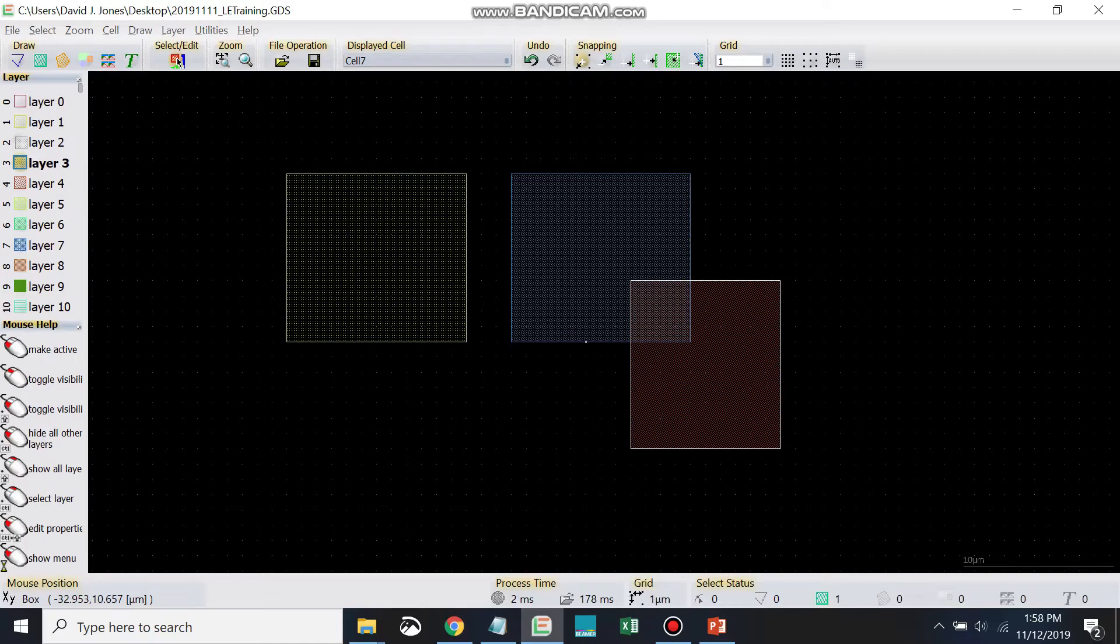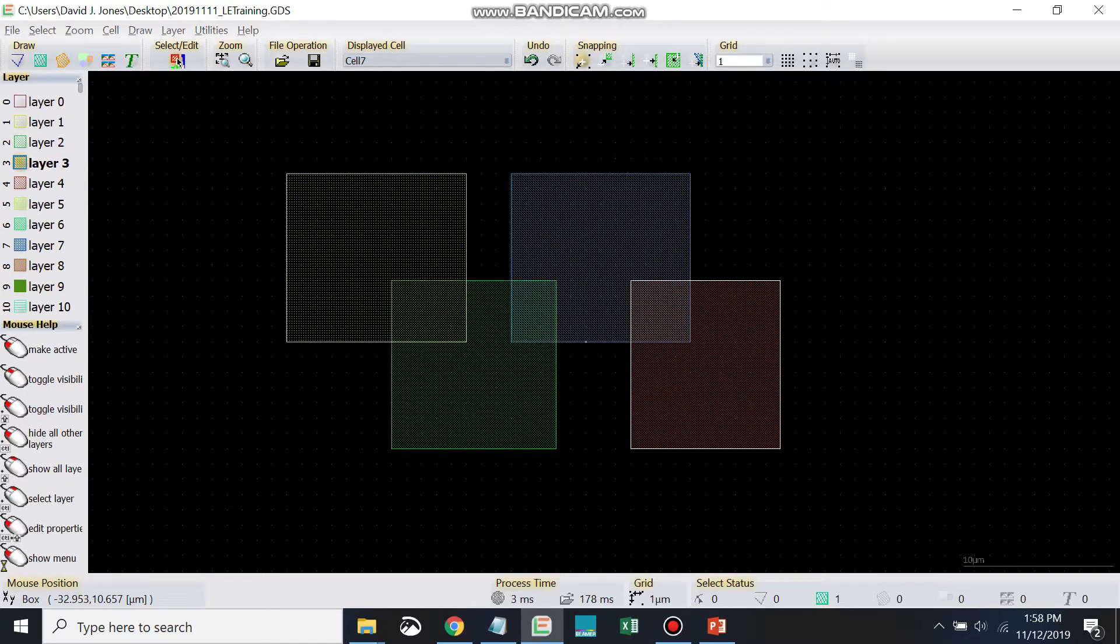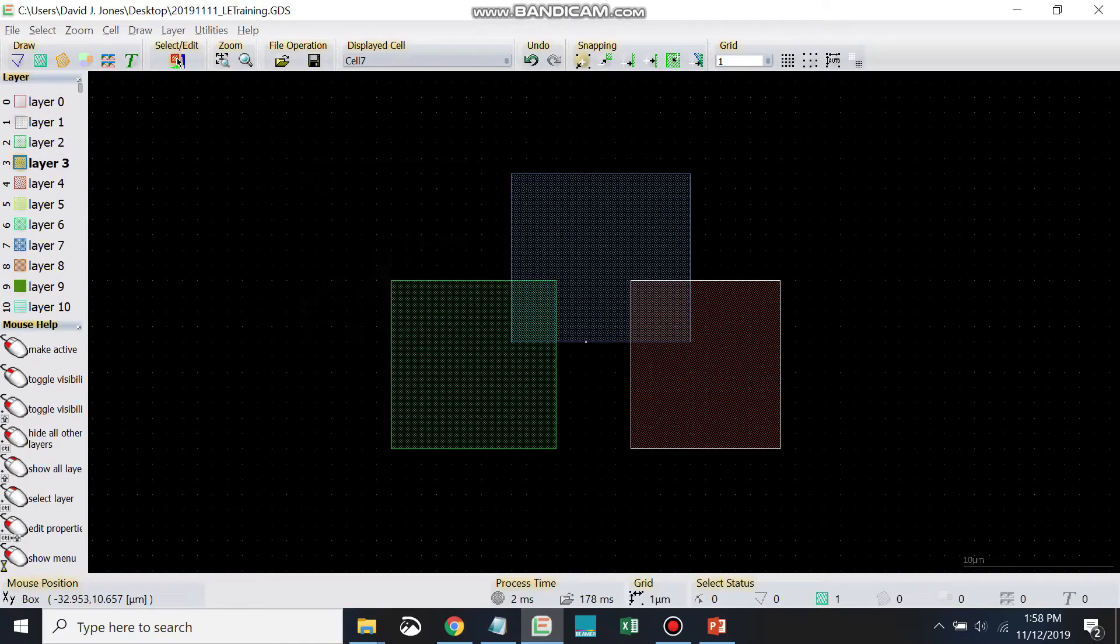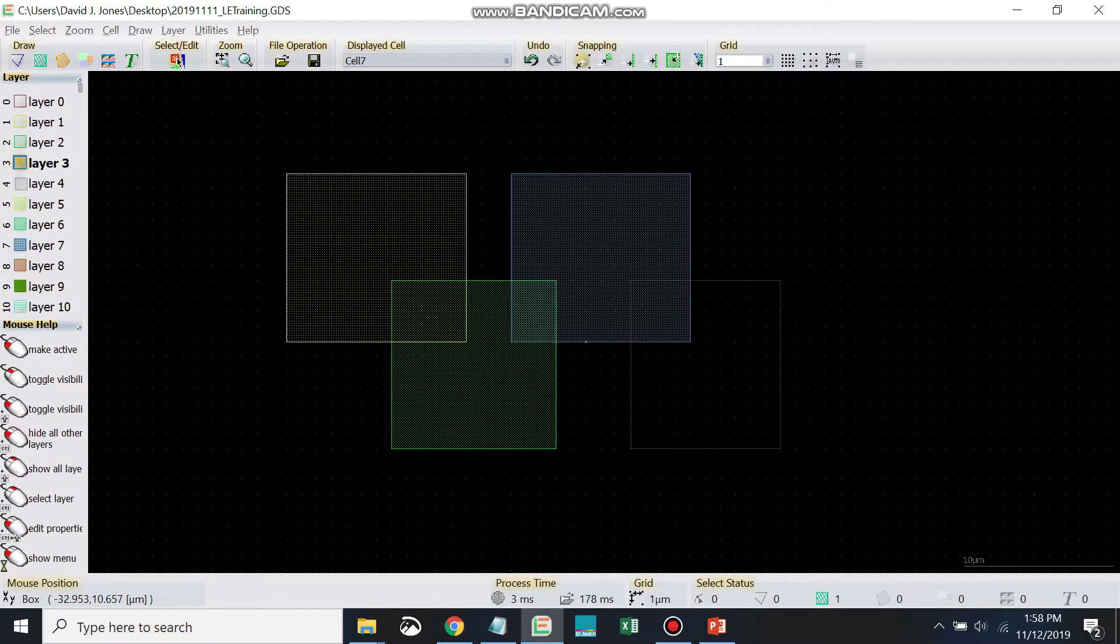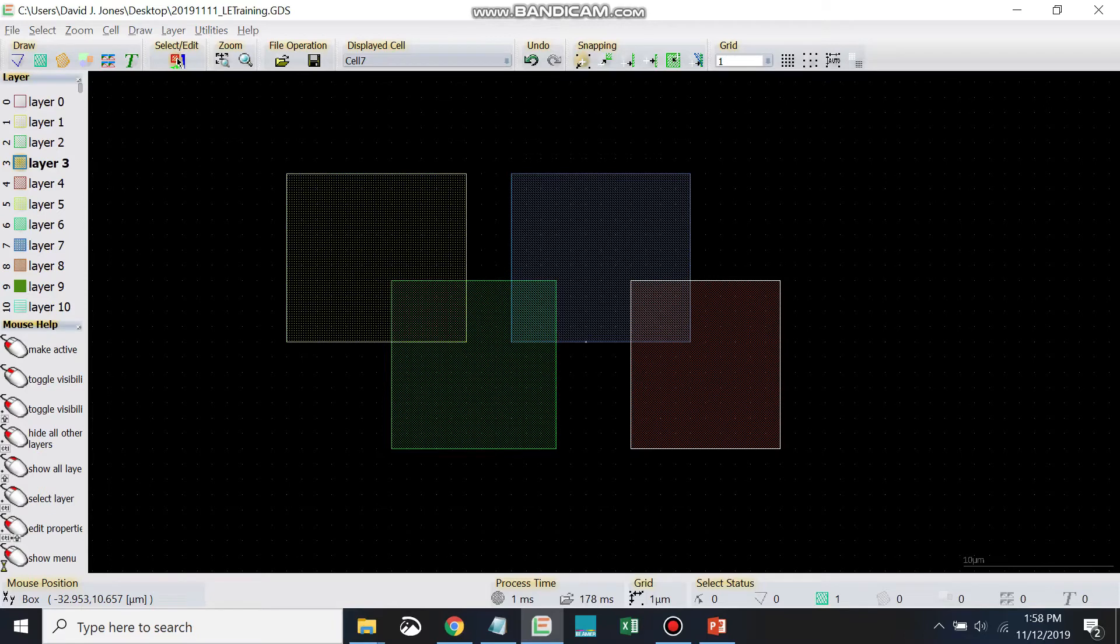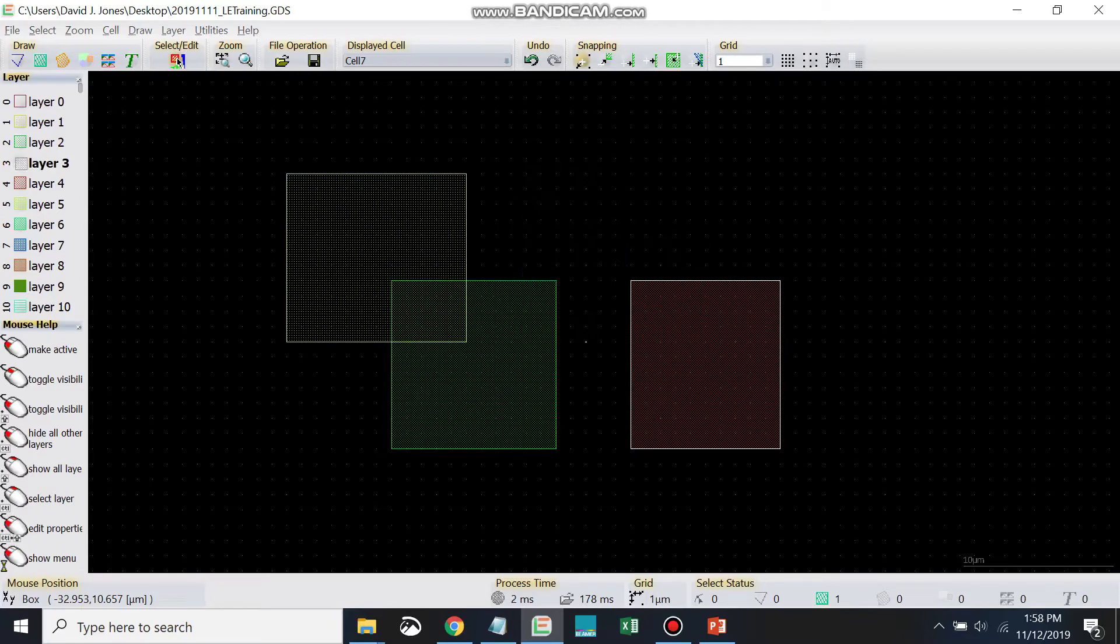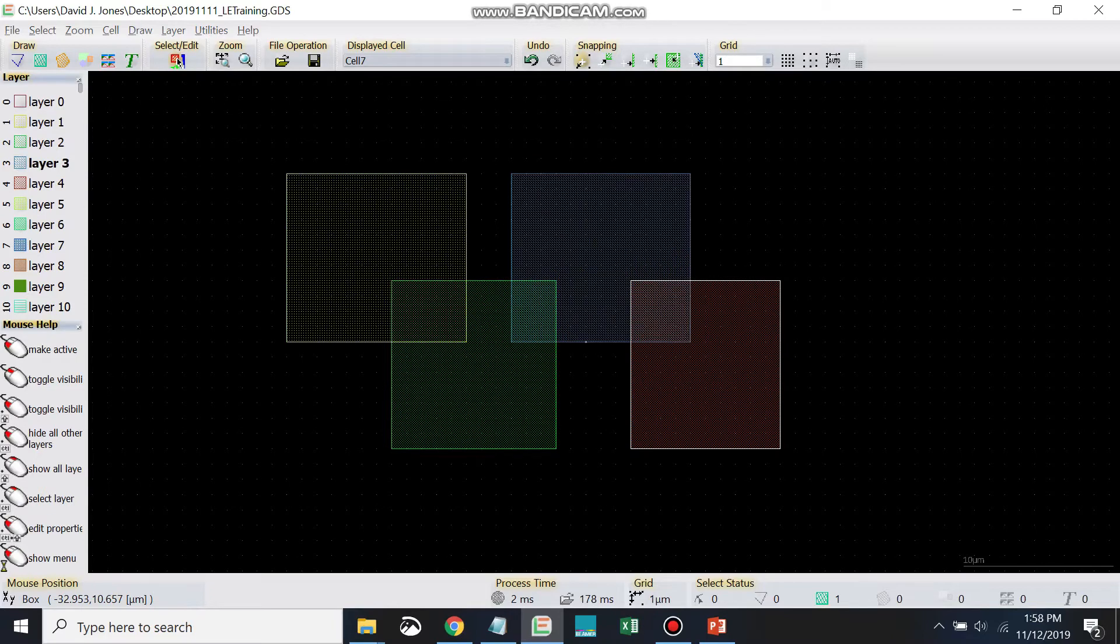but we've hidden it. So I'm going to unhide it now, and you can try hiding some of these different layers. So that's pretty useful.